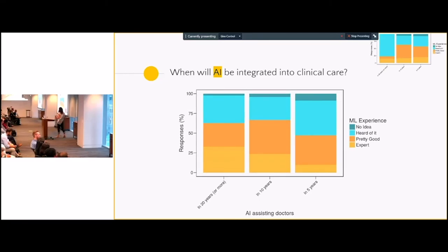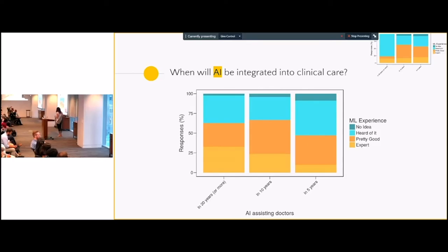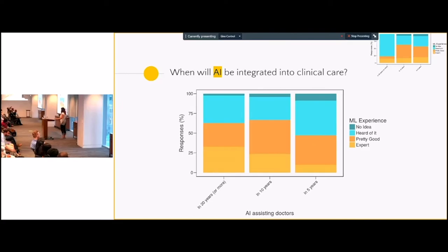We also asked when AI will be integrated into clinical care, with a priming question about whether generalizable AI exists. Looking at the expert responses, we really think that generalizable AI — the kind that will learn and train from data beyond the specific problem — is 20 years and more out. But getting more serious: why is machine learning going to be helpful in clinical care, and for what kind of problems?